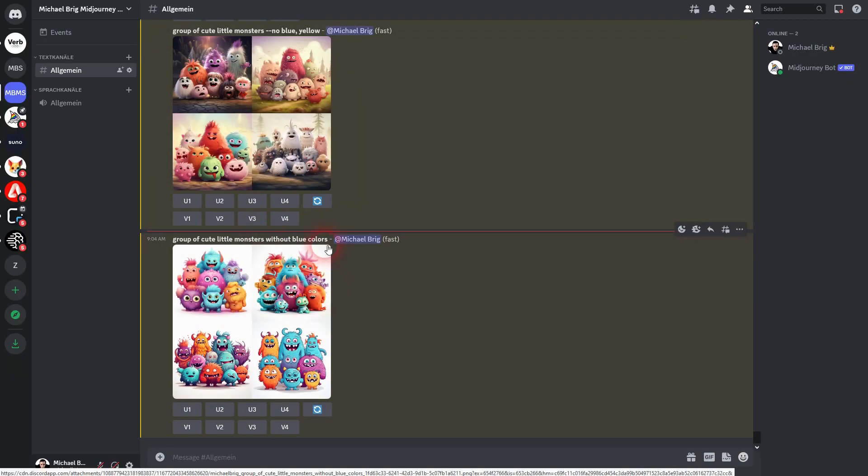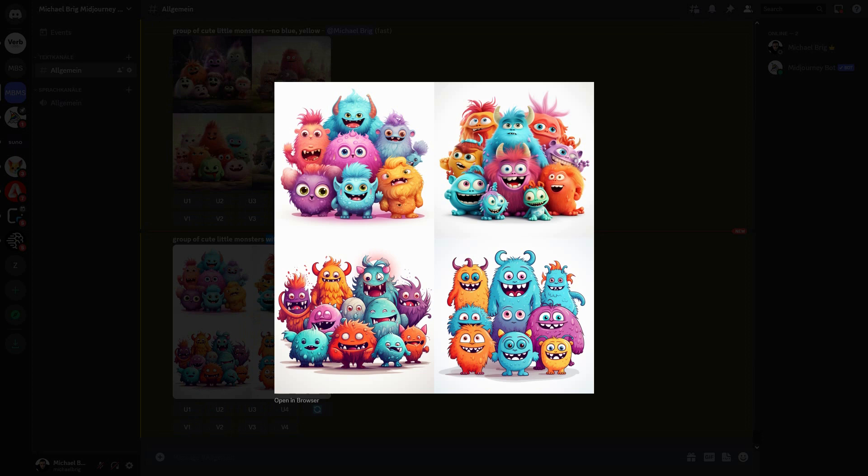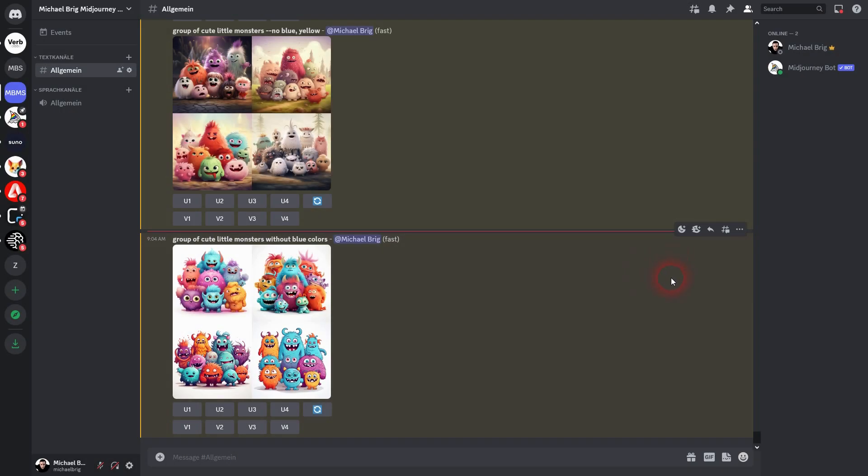So here's the without result. And we've got lots of blue in it. So this is just the difference between what we understand as language and what MidJourney understands.